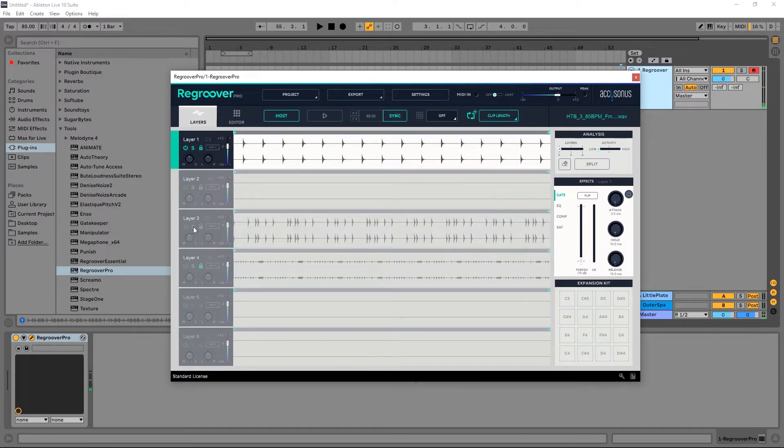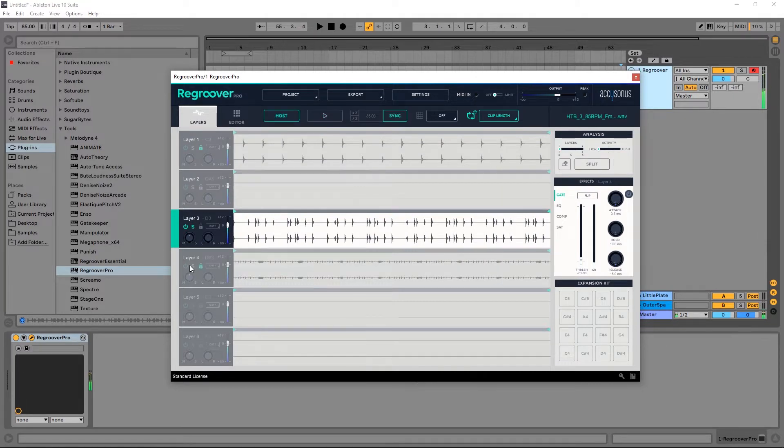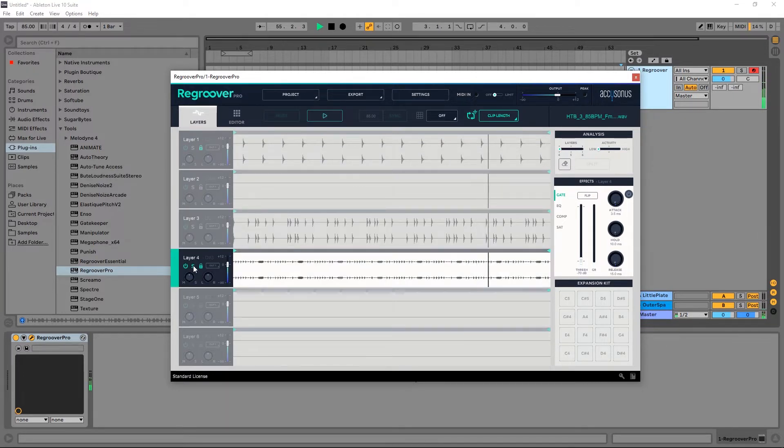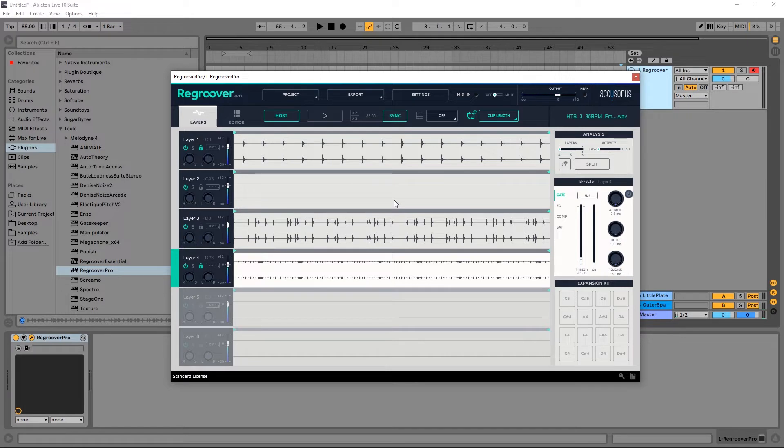The really cool thing about Regroover Pro is this expansion kit where I can actually make my own drum kit. It's got a few controls behind the scenes after I've selected some drums to go ahead and edit those.